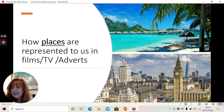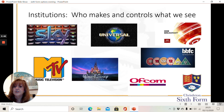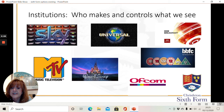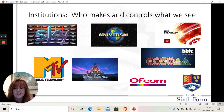We also look at institutions — media institutions — which means the companies who make and control what we see. You can see some very well-known companies here who have quite a lot of power over the types of things that we see. Walt Disney, for example, owns a huge number of companies that create television and films that we're all very familiar with. We look at the institutions that make and produce things, but we also look at the controls, like the BBFC — the British Board of Film Classification — that makes choices about who can see what films and gives them an age certification.